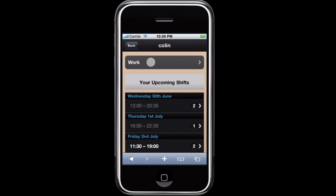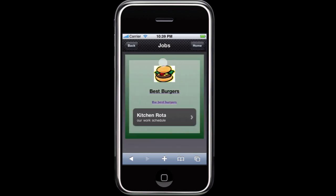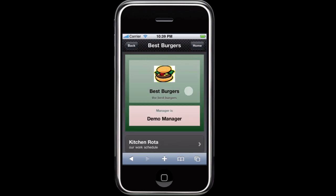The Work link will show your page listing the jobs you currently have on Roterville. For these jobs you can view each rotor and its upcoming shifts.